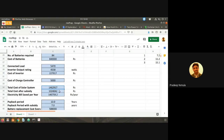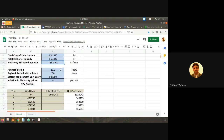There is a government subsidy of about 30%, so if you take the government subsidy the effective cost will be only about 10 lakhs. The electricity bill saved per year is also almost like that. The payback period here comes to about seven years — this was calculated in 2016 when costs were a little higher. Now in 2020, the costs have reduced, so the payback period is only about five years.